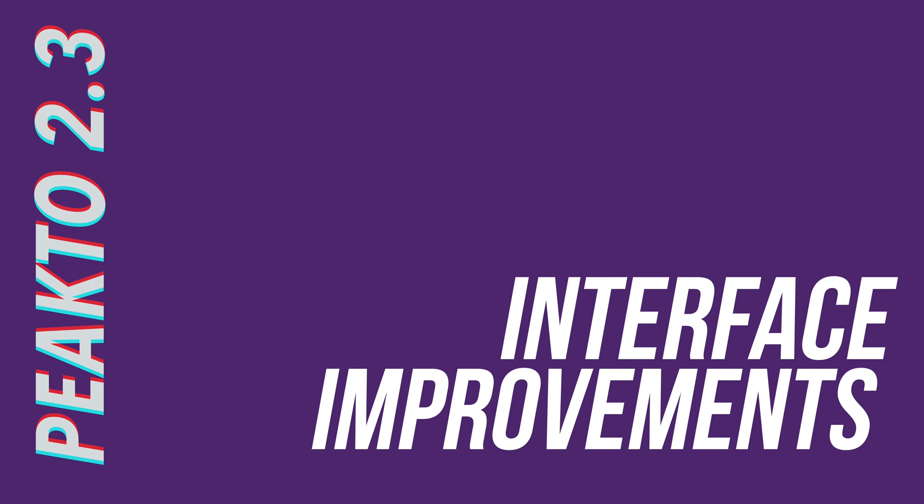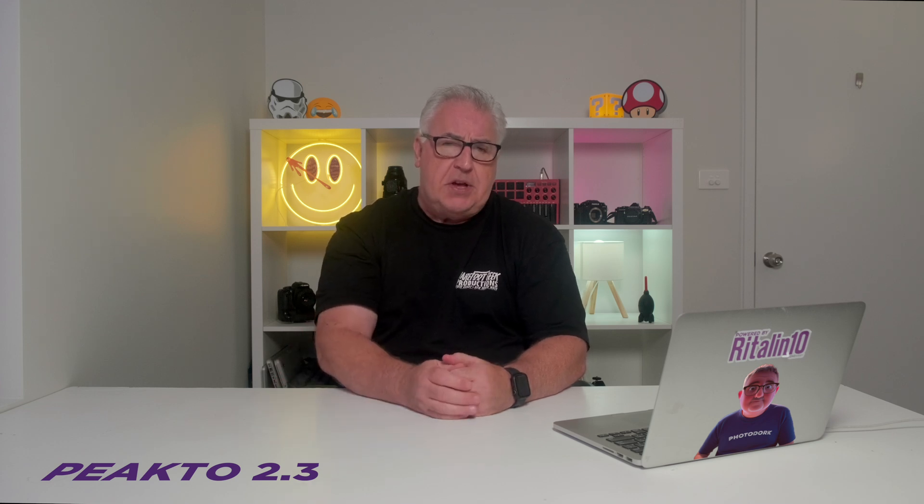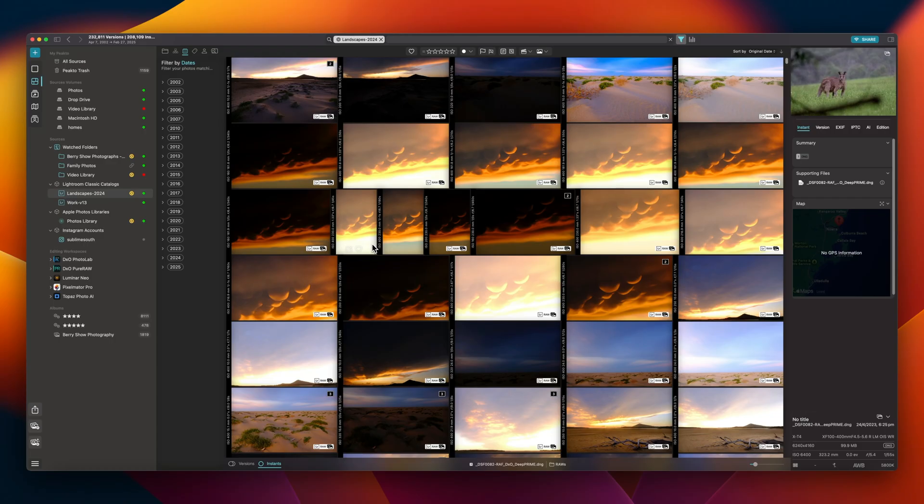But before we get into that, since I last looked at Peak2, the interface has had an overhaul to improve usability and to accommodate the new features. If you're unfamiliar with the interface, it works like this.